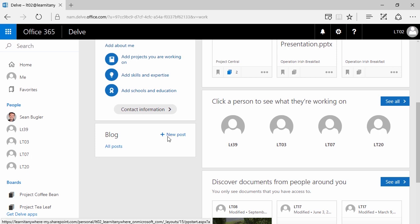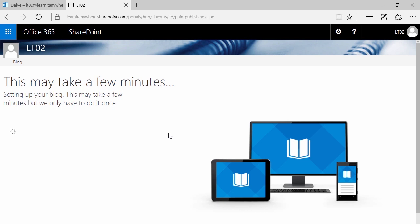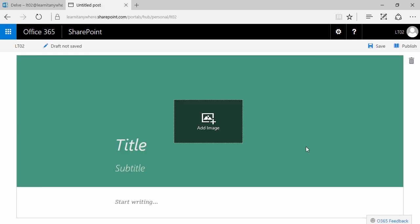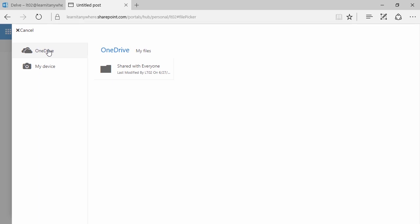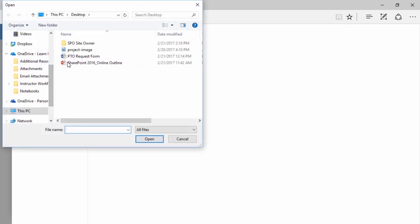Blog posts can also be about project management. You can use them easily as a way of keeping track of what you've done and what your holdups have been. It can be about personal accountability. So I can easily click on New Post here. If you've never used your blog, you may get a pop-up screen — just give it a moment. And there it is: it's time to build your blog post.